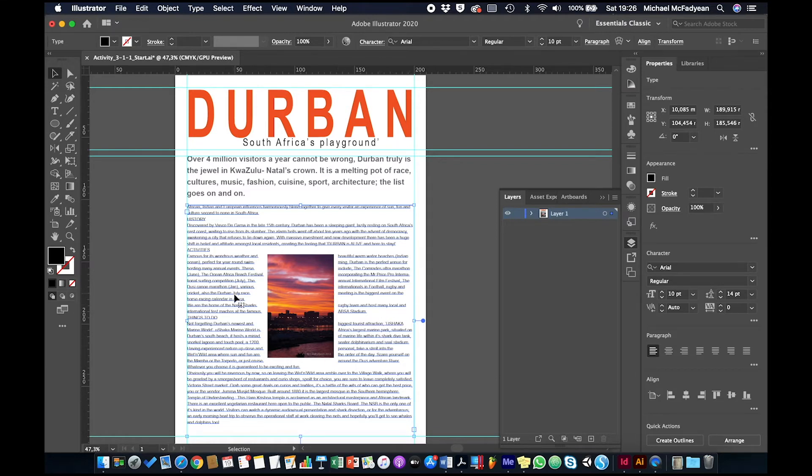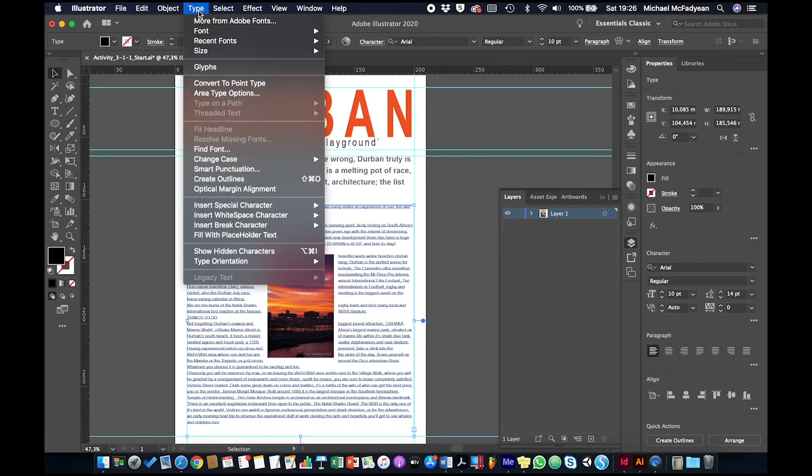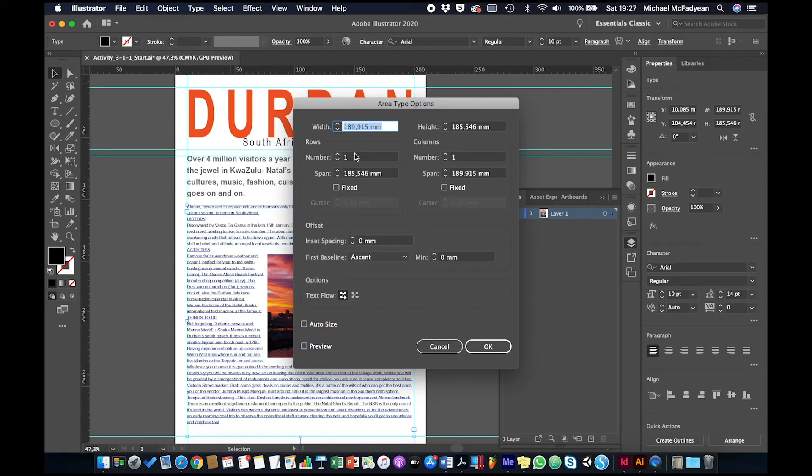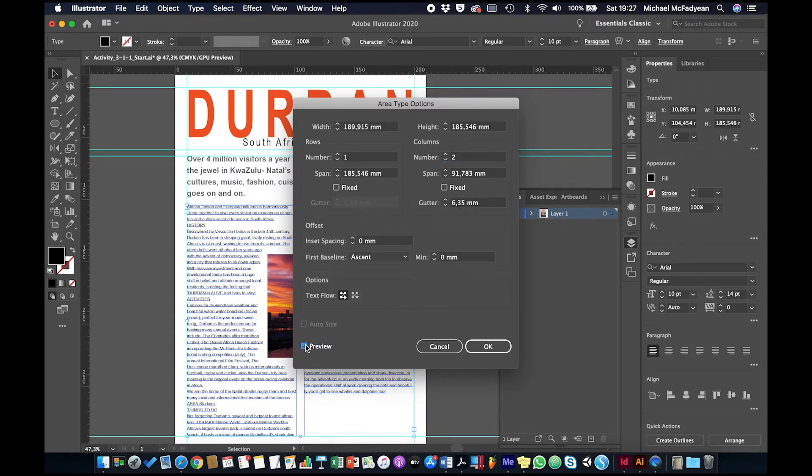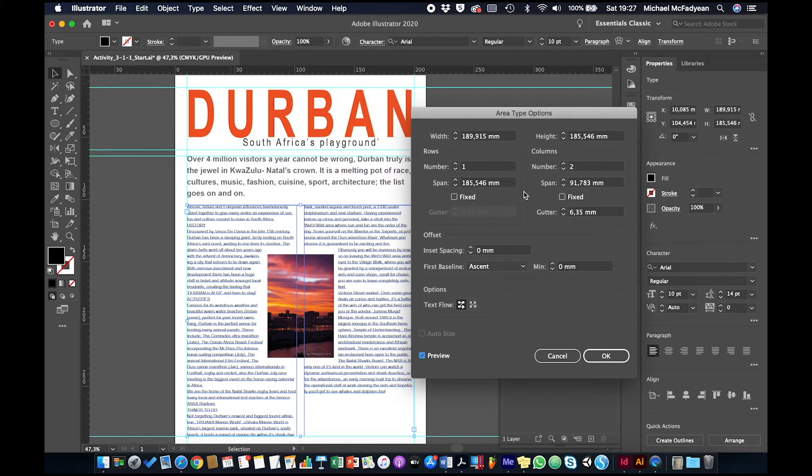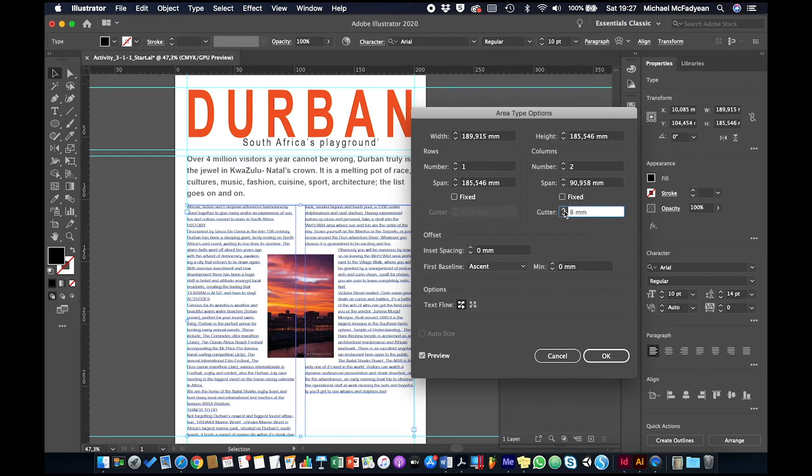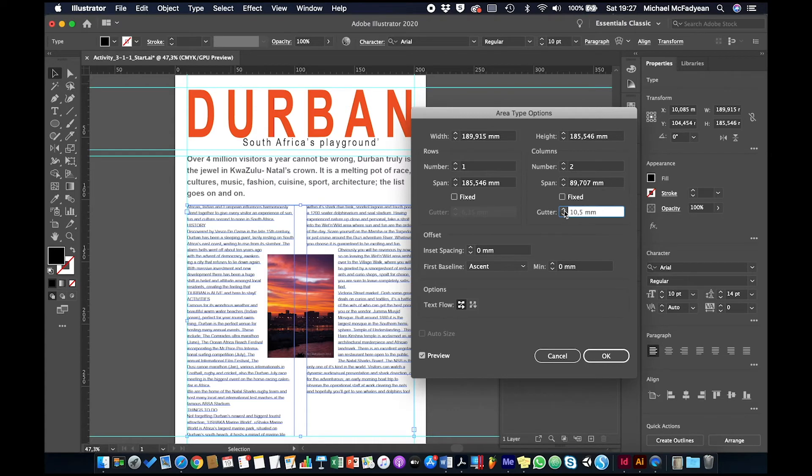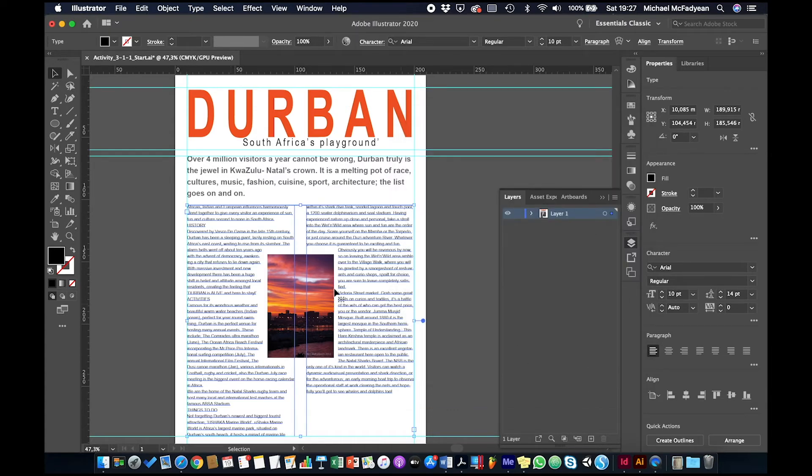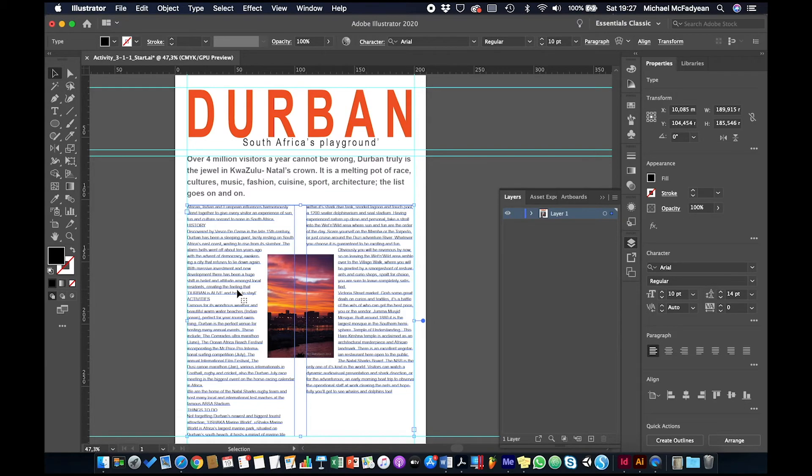And then I want it to be two columns here. So with this text frame selected, I'm going to go to type, area type options, number of columns, two, let's put preview on to see what we get there. That's fine. And then the gutter, which is the space between the columns, I'll set that to 10. Okay, so that there's no mistaking that there's two columns and that you don't just think that you read across. All right, so now we can do some further formatting.